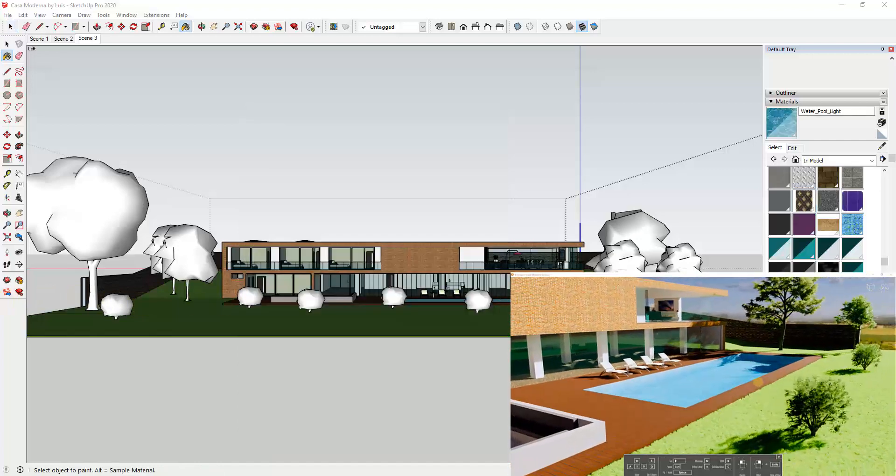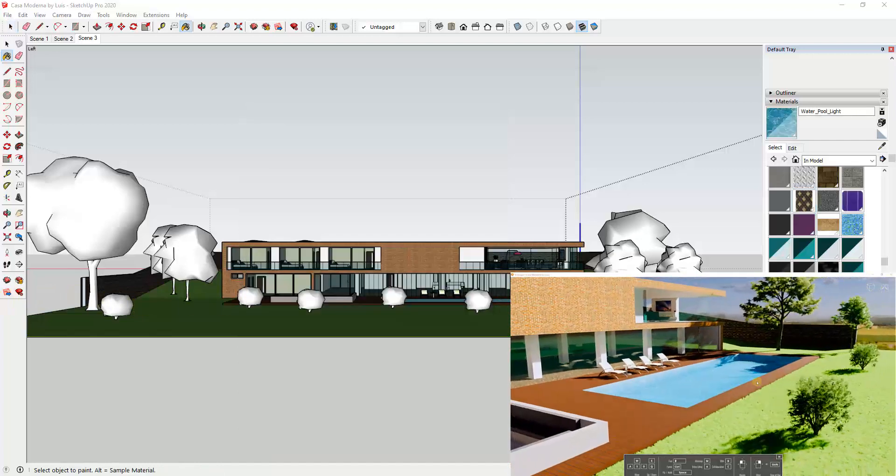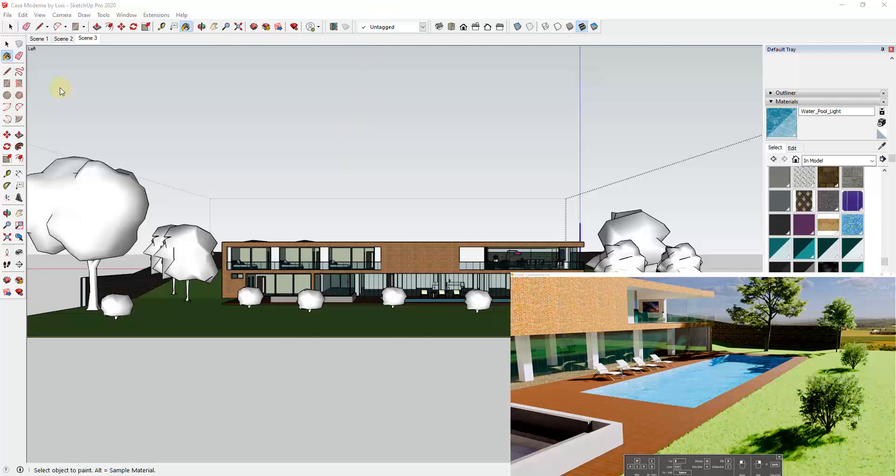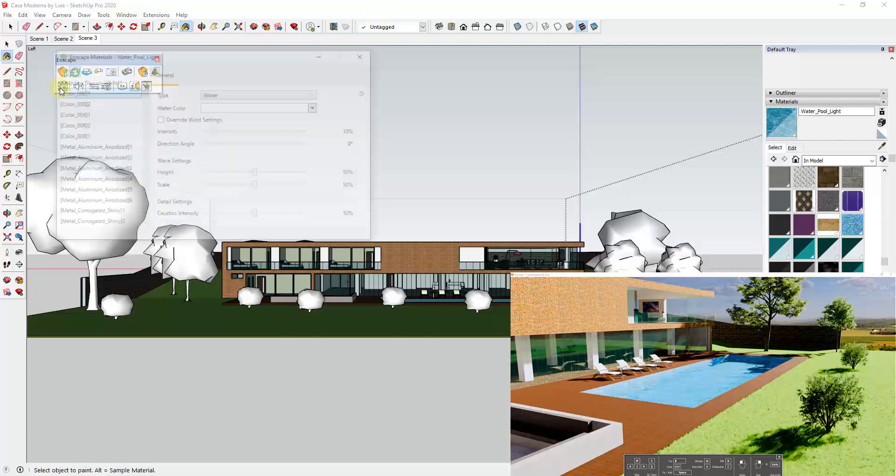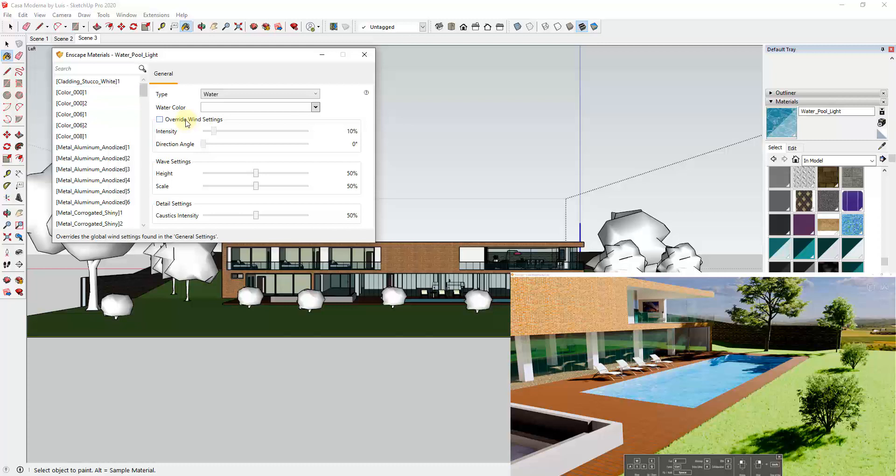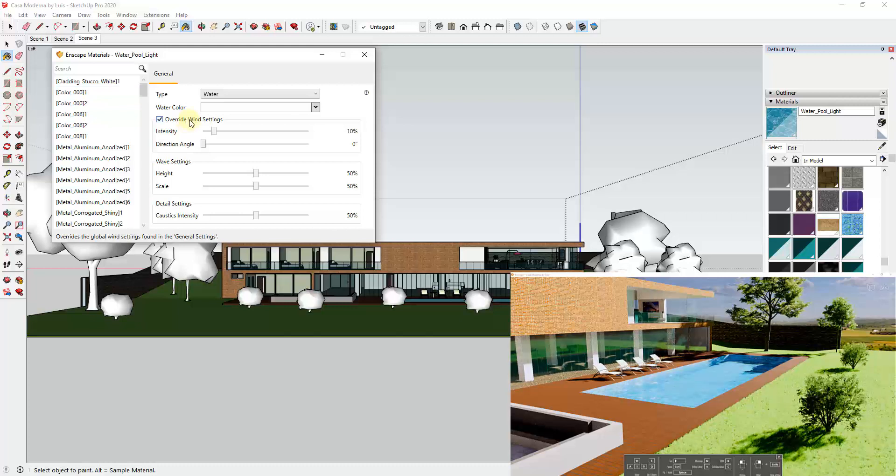So another thing about this is if you want to override the wind on your pool, so if you don't want your pool to be blowing around the same way that your trees are, you can actually select those inside of the Enscape material editor. So you can go to your Enscape materials and then in your water settings you can check the box for override wind settings.